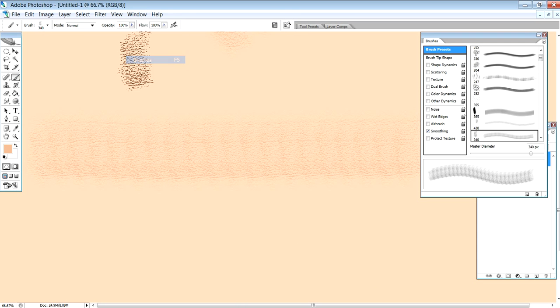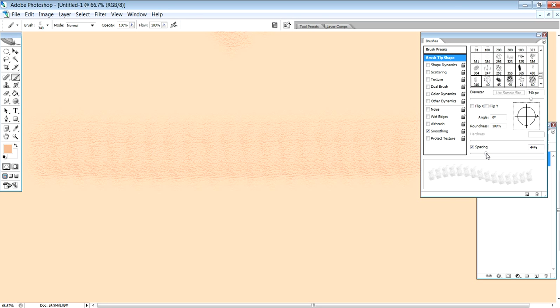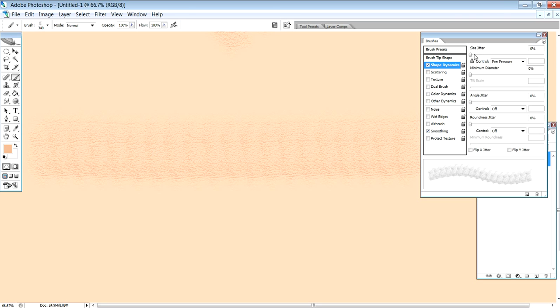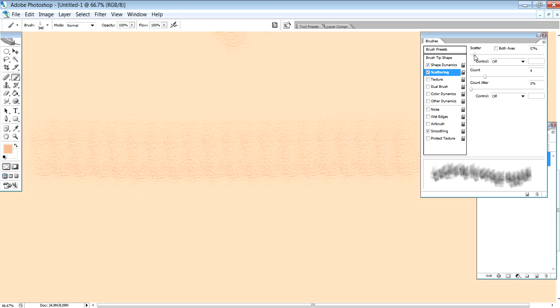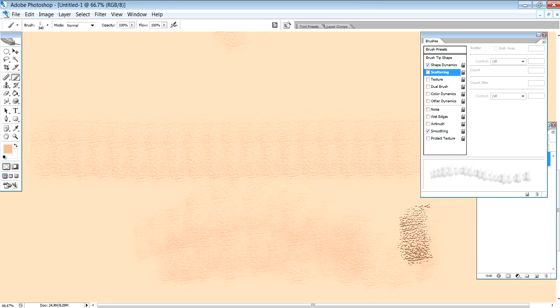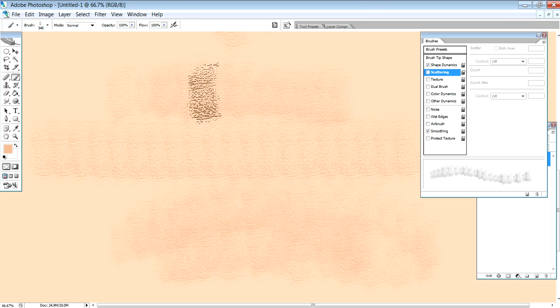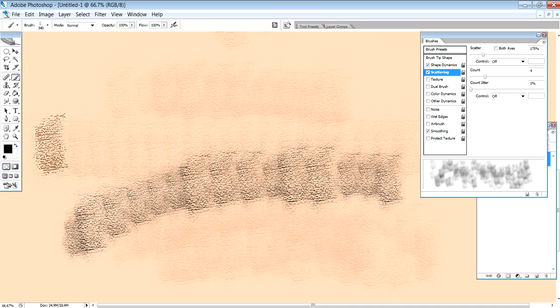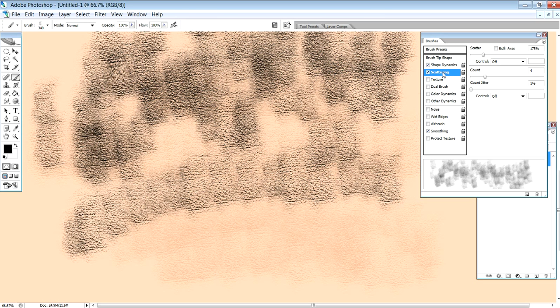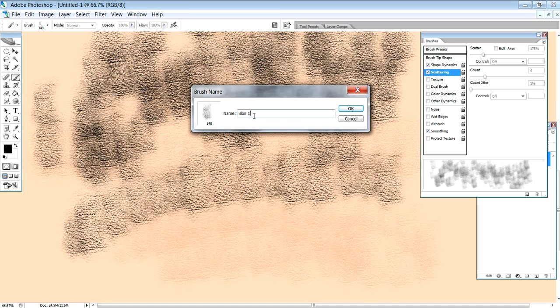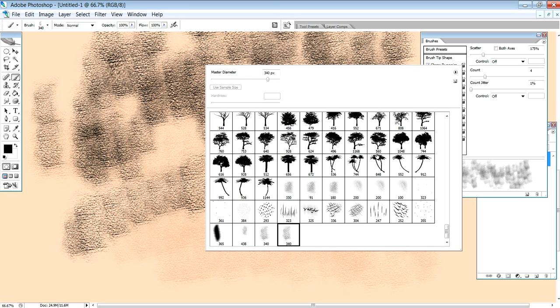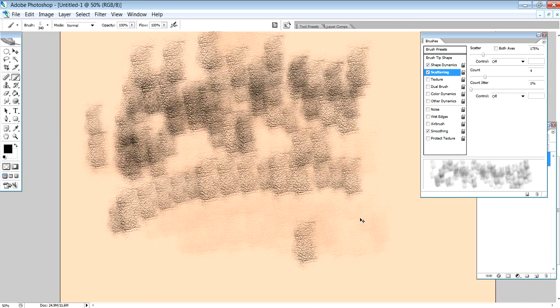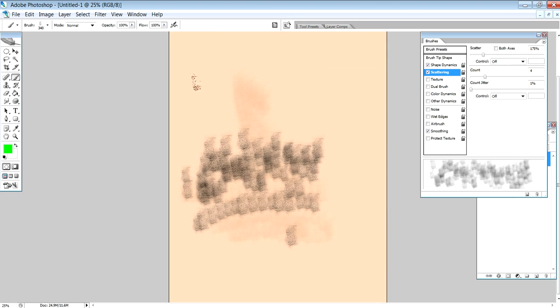Select the brush spacing and shape. Go to the scattering options and select the scattering settings. Select the save option. Click the new brush, then press the brush preset to save. Press the brush menu and press the brush to apply.